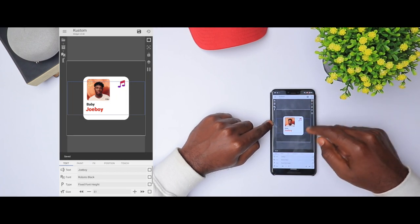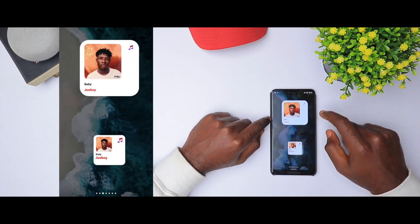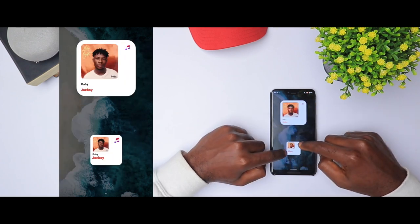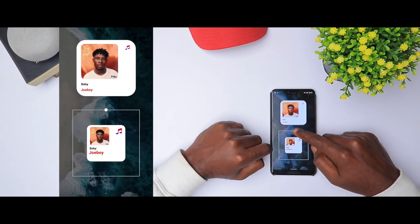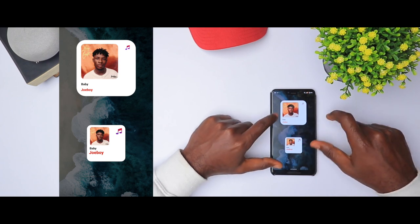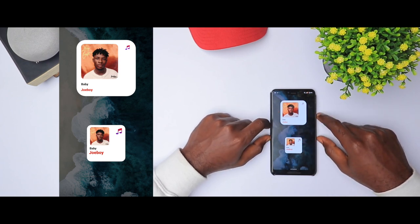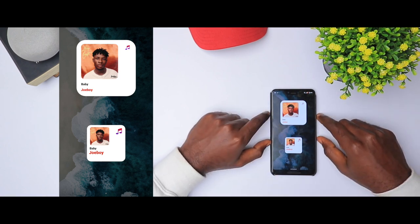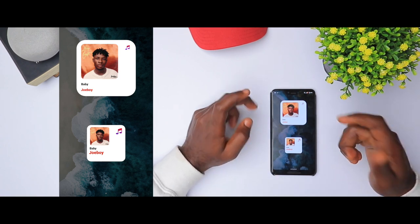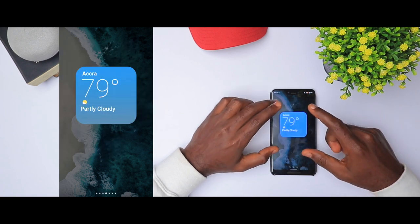Let's see how it looks on the home screen now. We have our widget ready and it looks good already — kind of looks similar to what we have at the top. It's so simple. This is how we create the music widget. Now let's move on to the next widget.